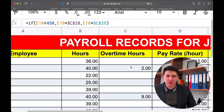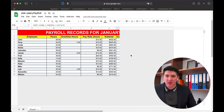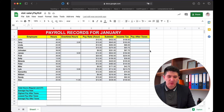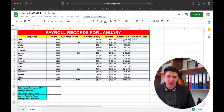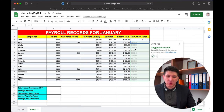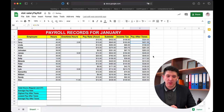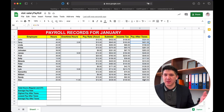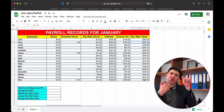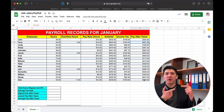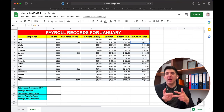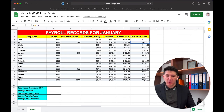Now we need to subtract the income tax from the subtotal to calculate the pay after taxes. Write the equality sign, then subtotal minus income tax, and press OK. Google Sheets sometimes offers to fill all other cells in the column — we'll accept that. Here all the numbers are calculated for every employee — this is the amount each employee will receive at the end, depending on hours worked, overtime hours, pay rate, and tax rate.